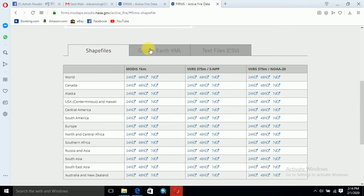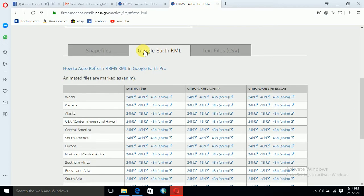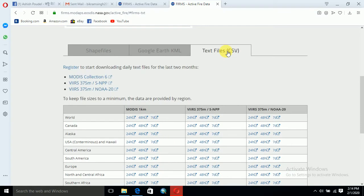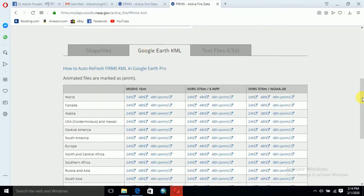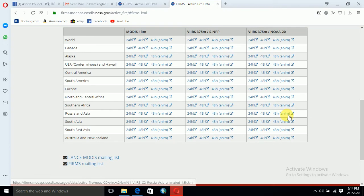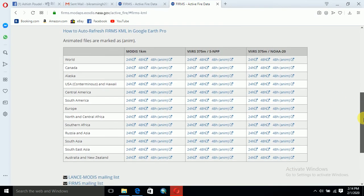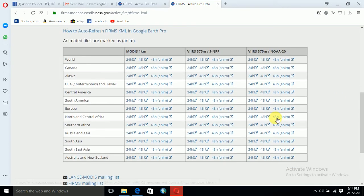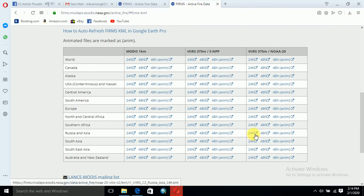This is the file and you can download Google Earth KML or a text file. I am downloading the Google Earth KML format. Click on this for South Asia.